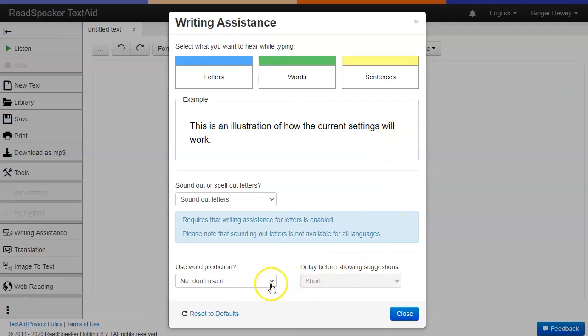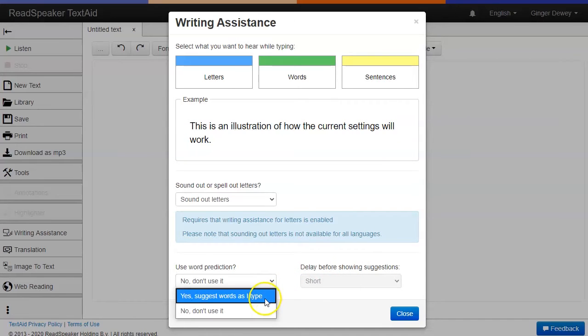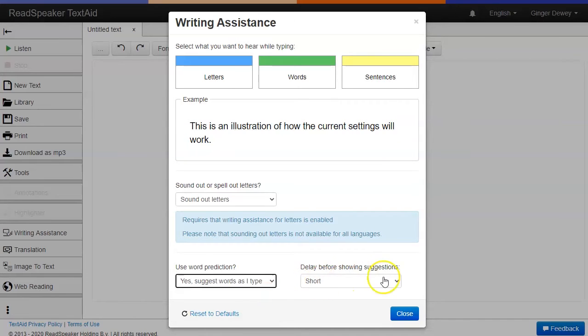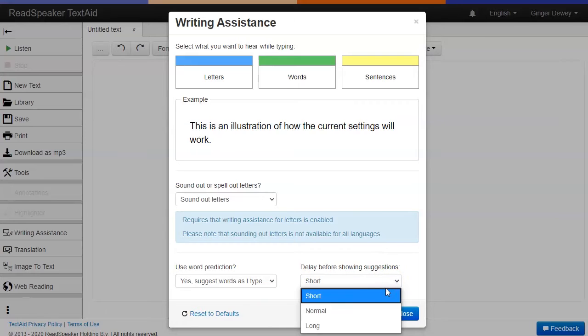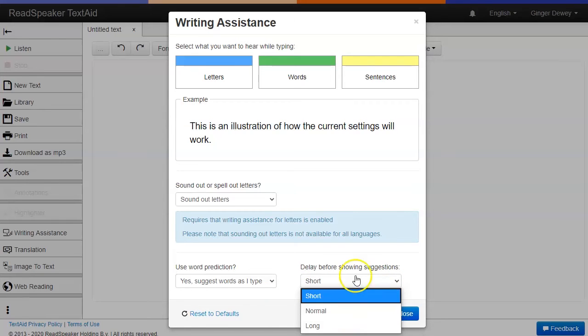You can also select whether or not to use word prediction. If you select to use the word prediction option, you can set it to a short, normal, or long delay before showing the suggestions.